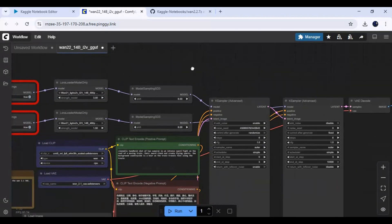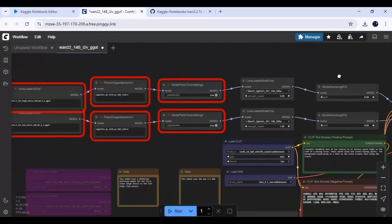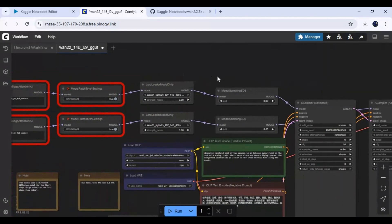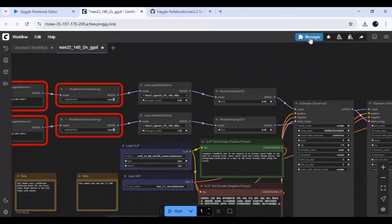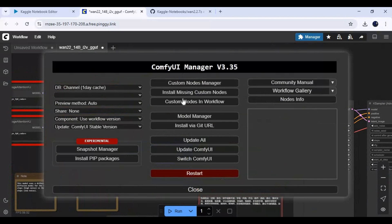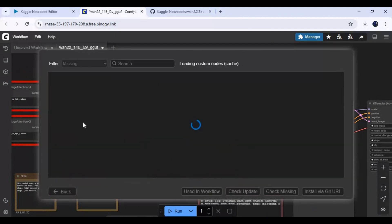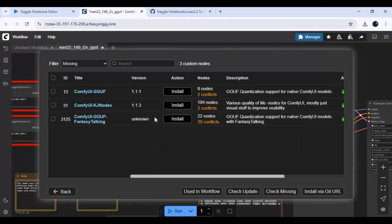You will see some red boxes. To install them, click on manager then install missing nodes. Install all these one by one.